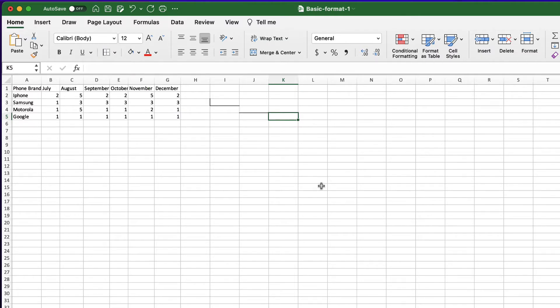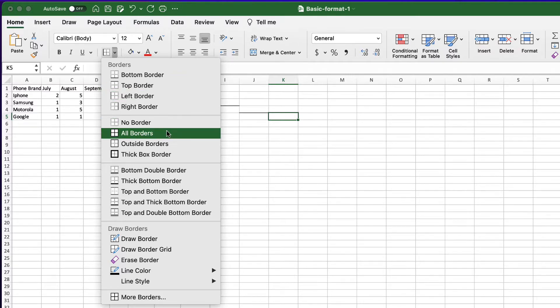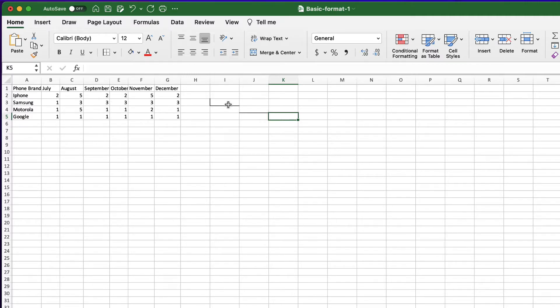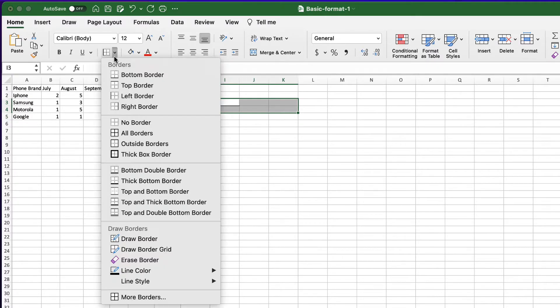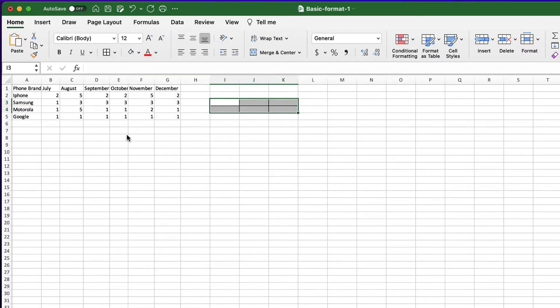There are only two buttons that affect all borders of a range or a cell: No borders and all borders. Let's select cell I3 to K5. Go to the borders and click on all borders. You can see all the cells included on the range have borders now.